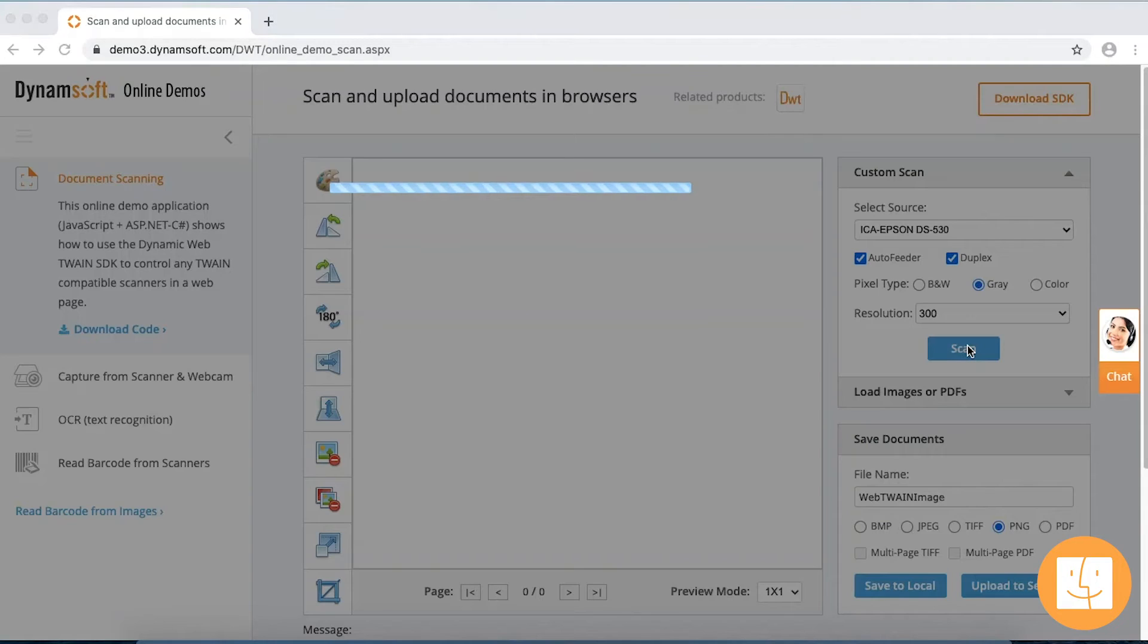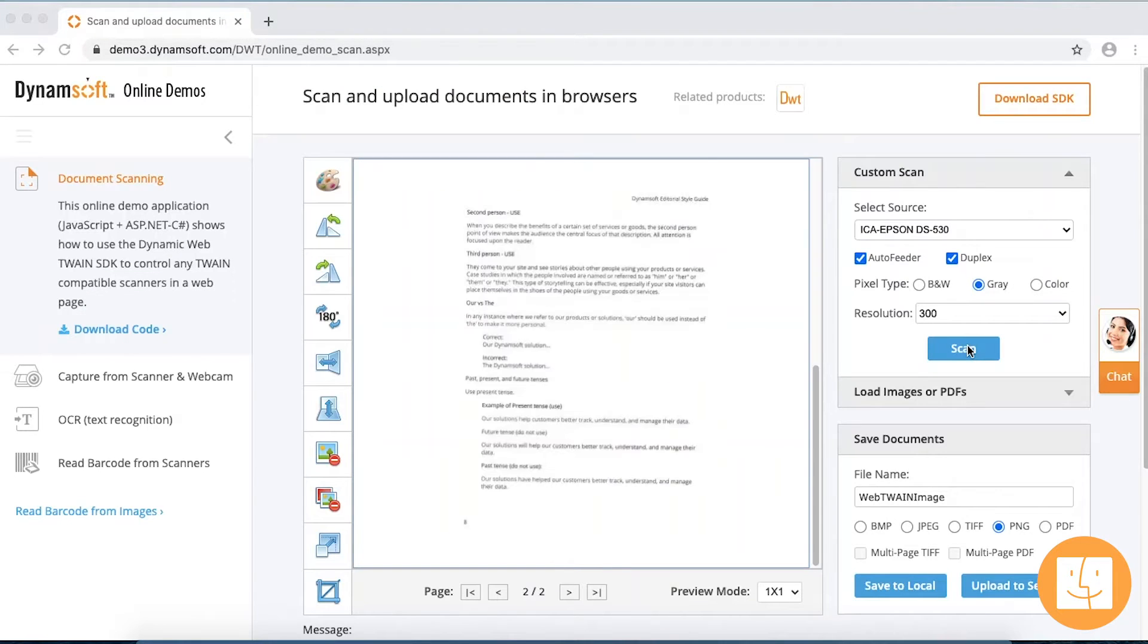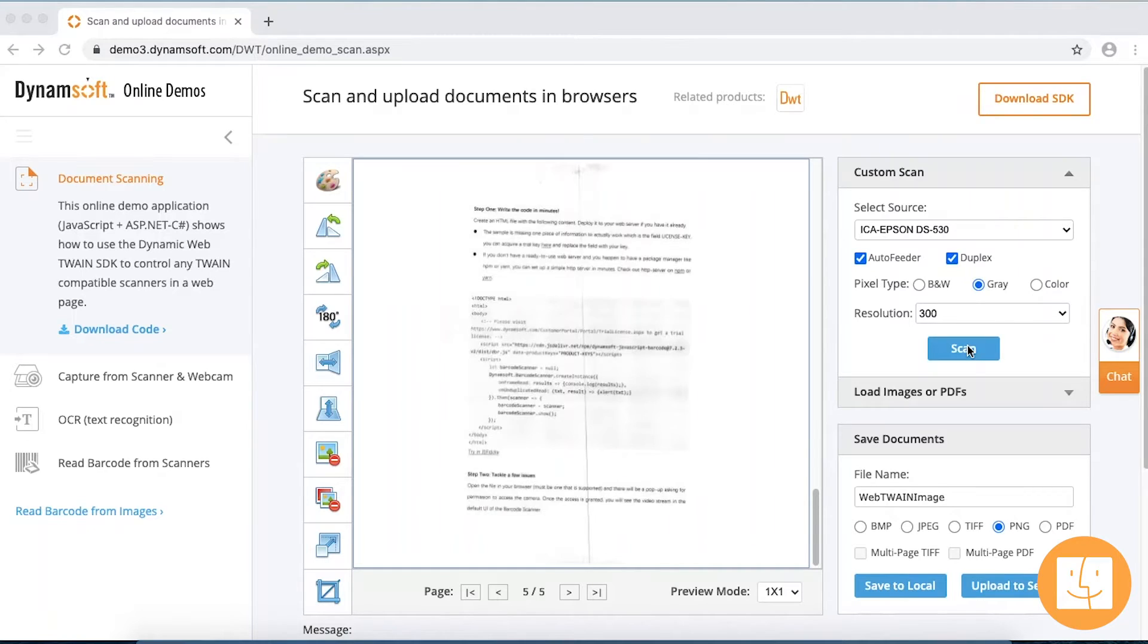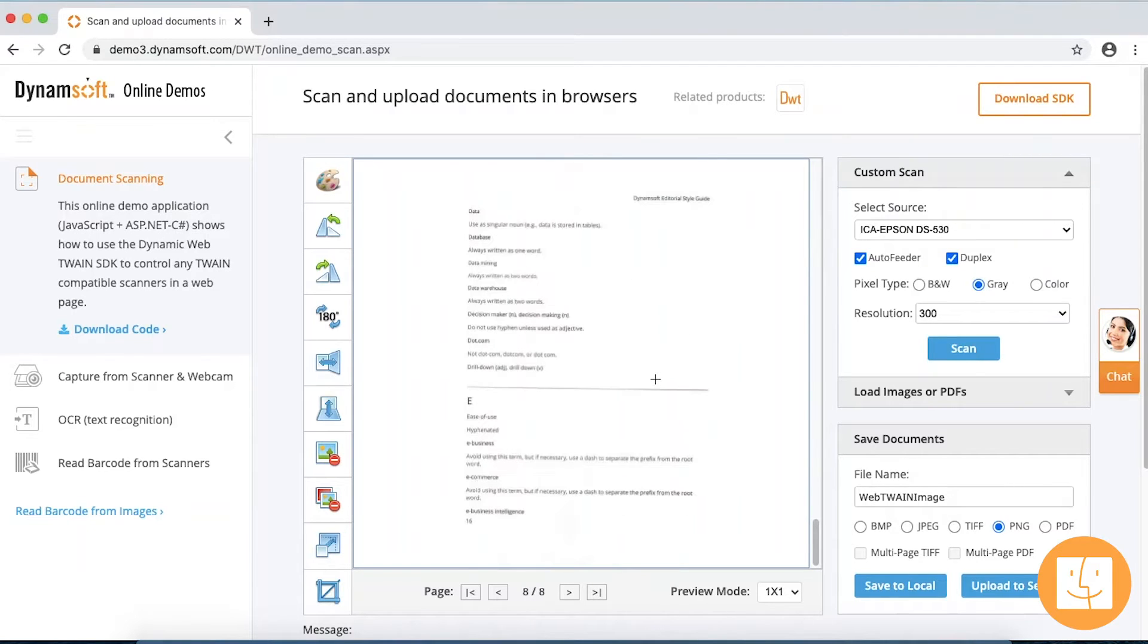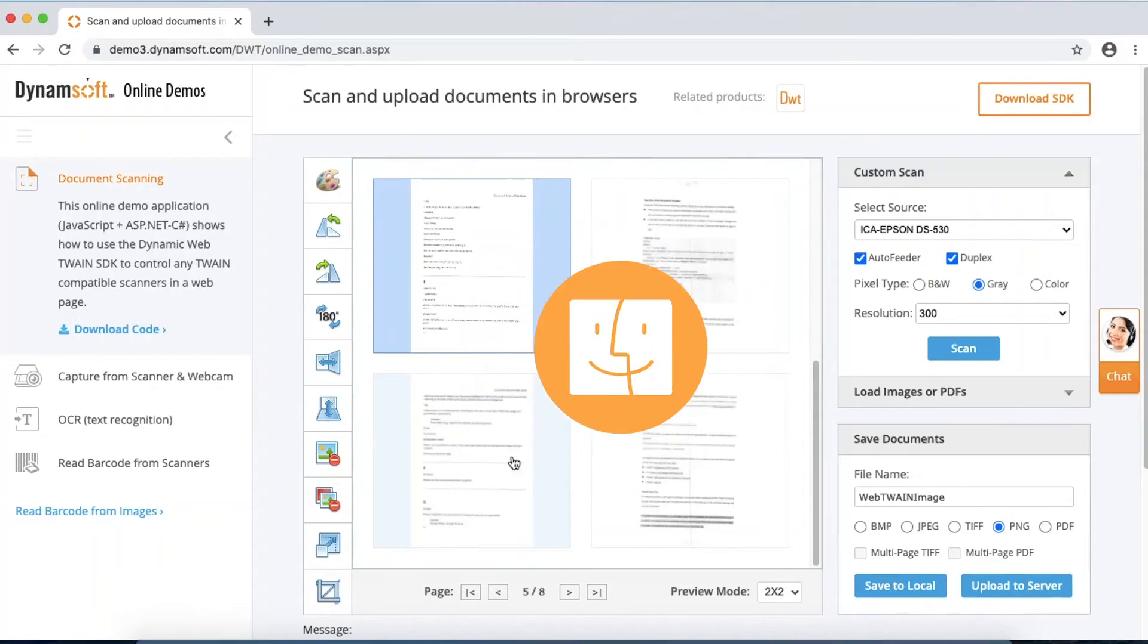Click the Scan button to initiate the scan job. There it is. The documents are scanned into the image viewer, where users can crop, rotate, sort and do other editing.